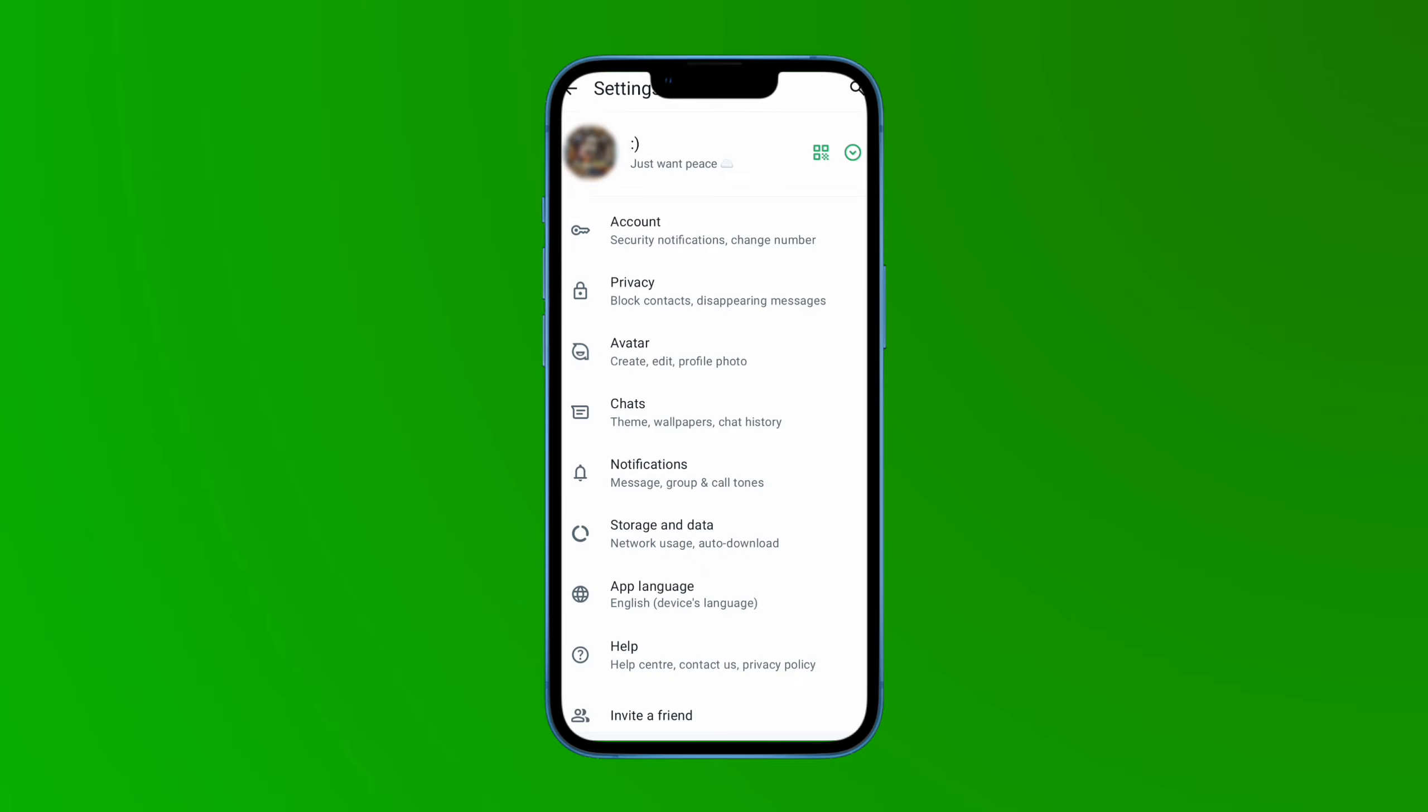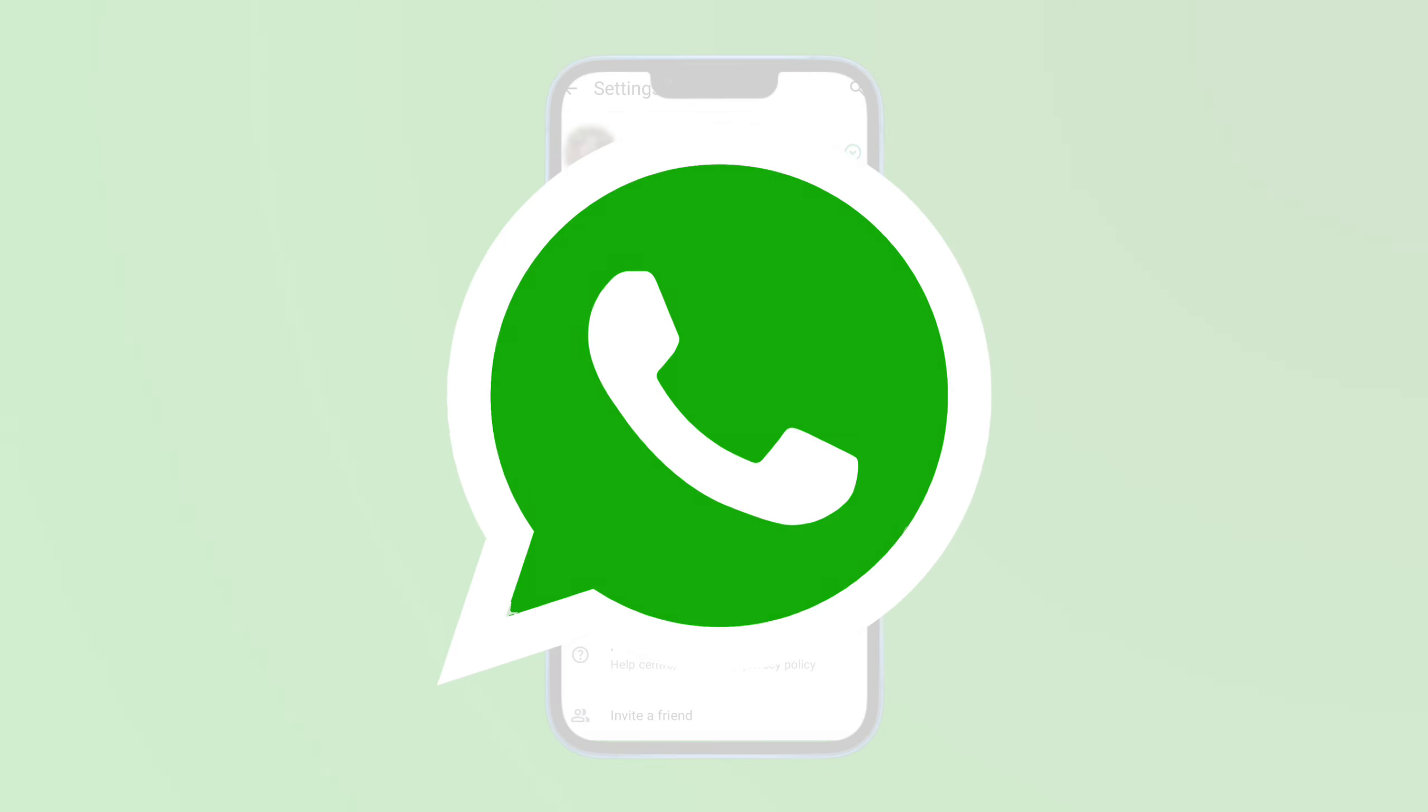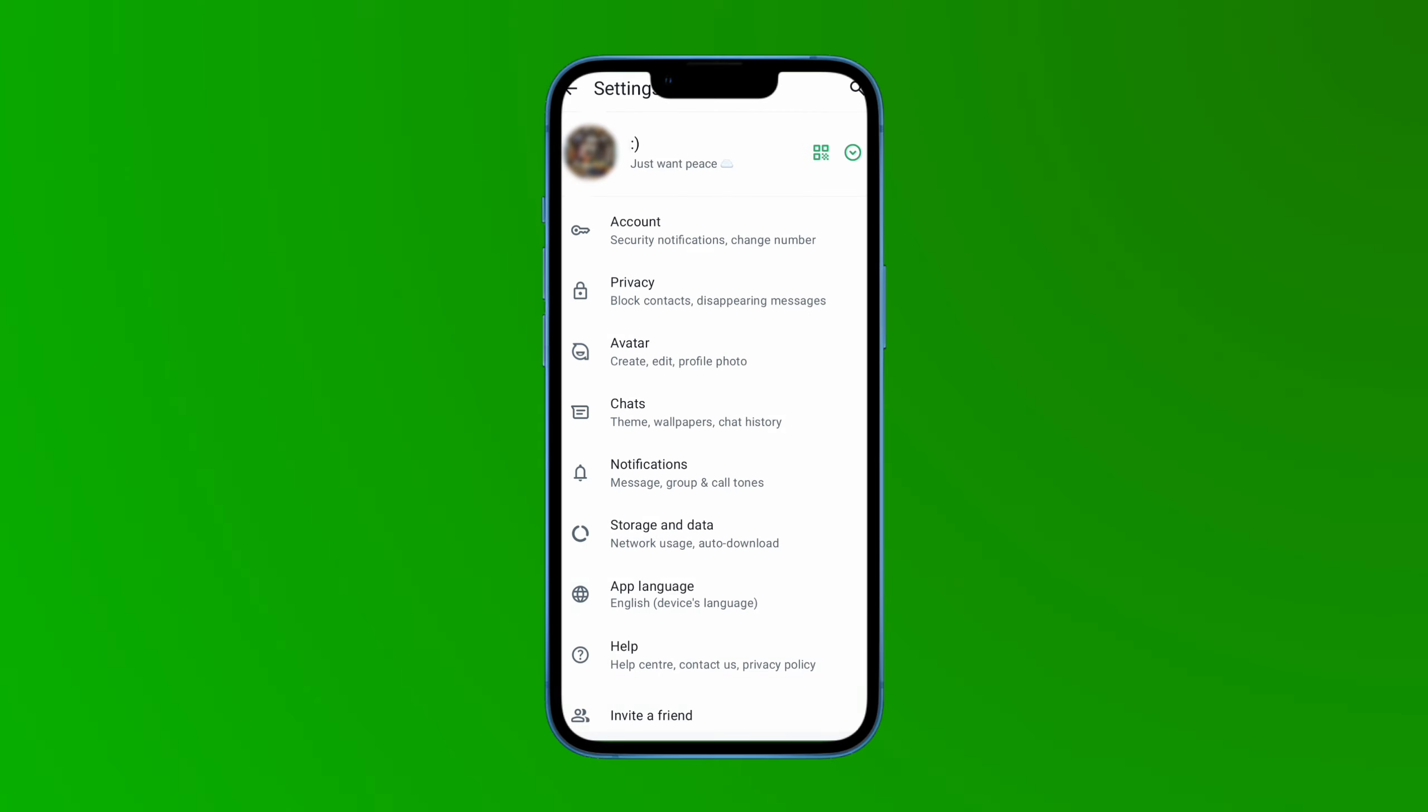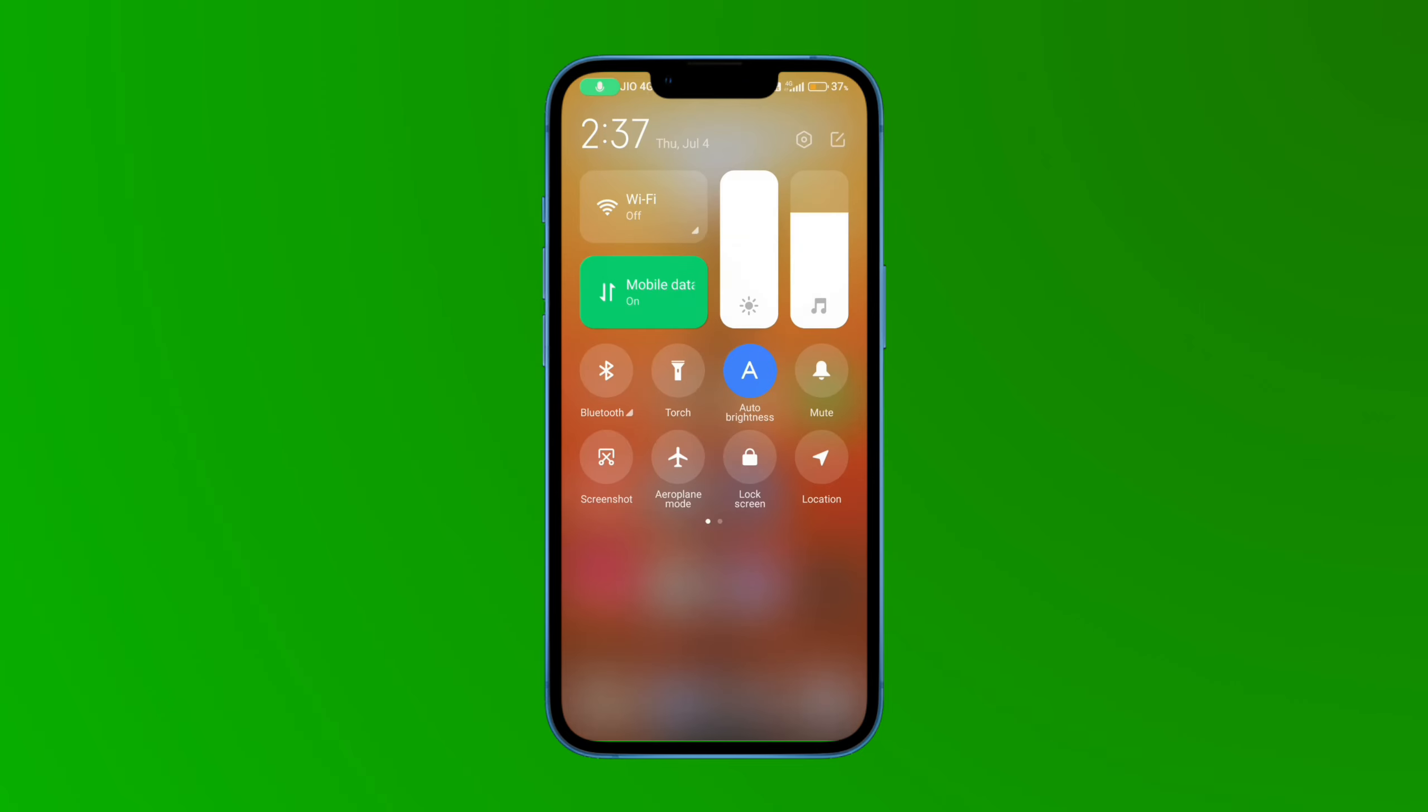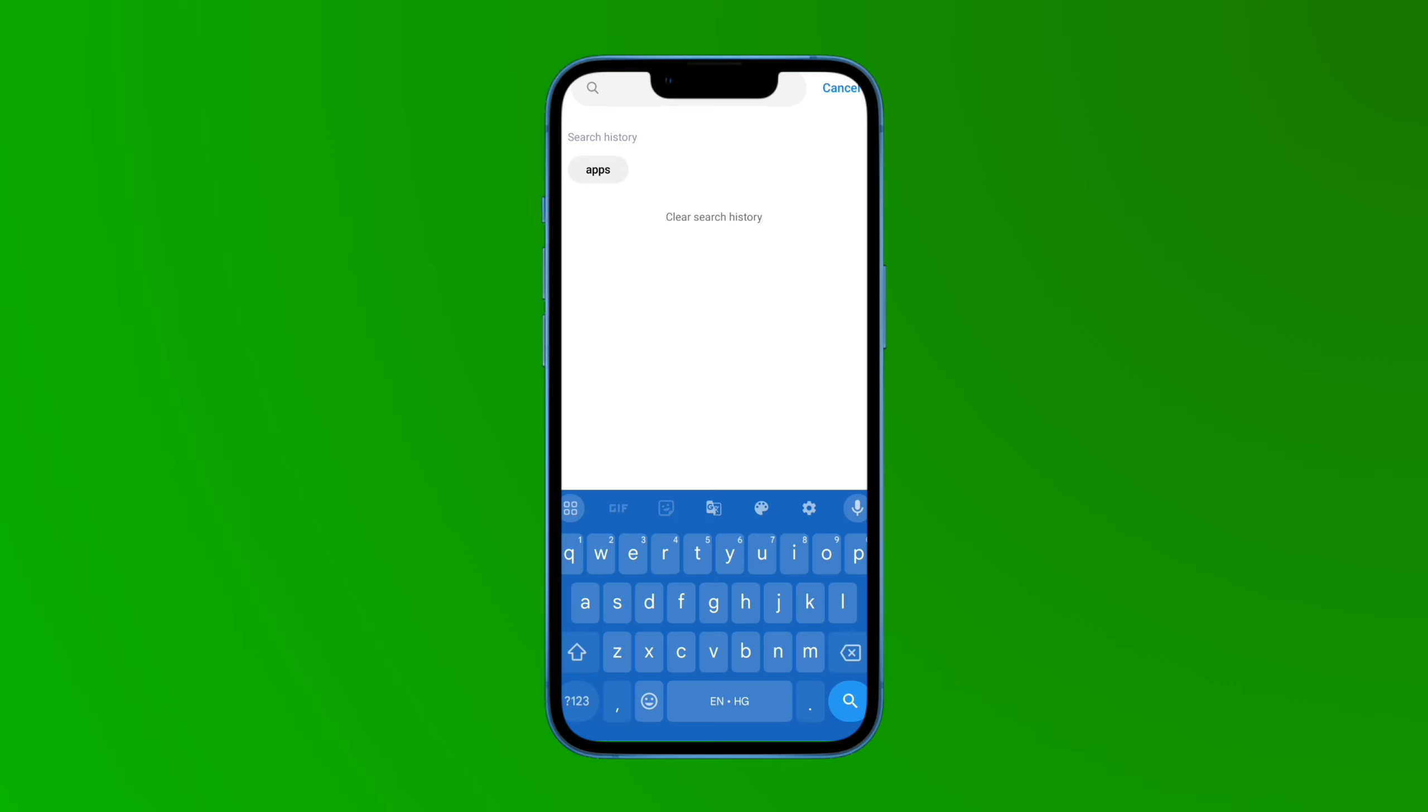So guys, let's learn how you can log out of your WhatsApp account. For this, you need to go to the settings on your phone. Here you have to search apps, and then tap on the search option.